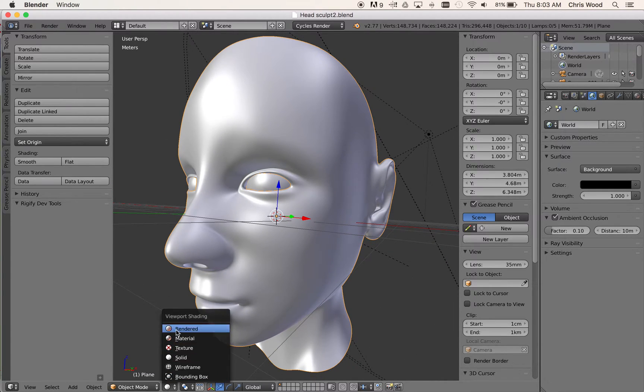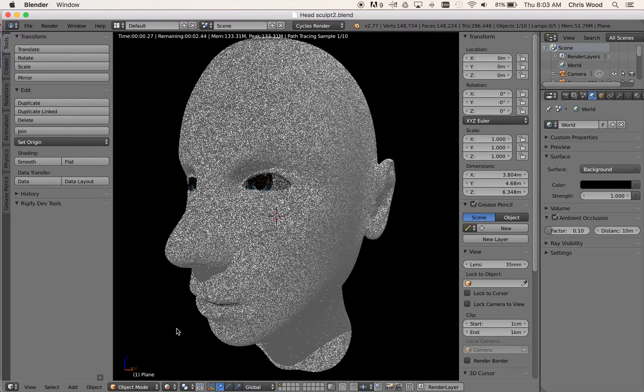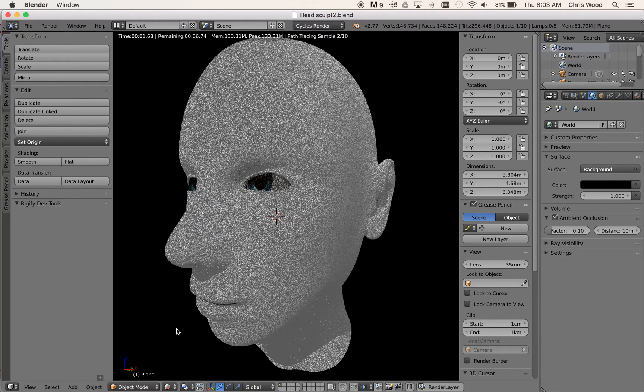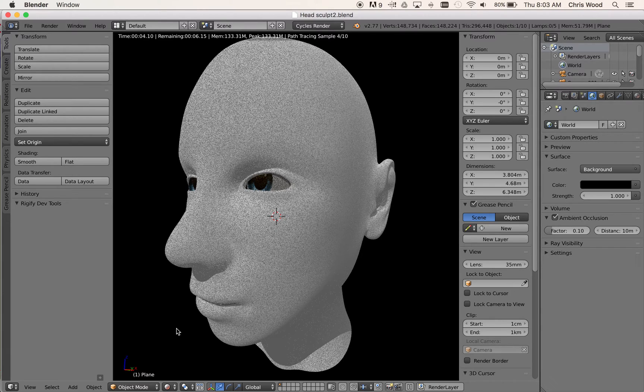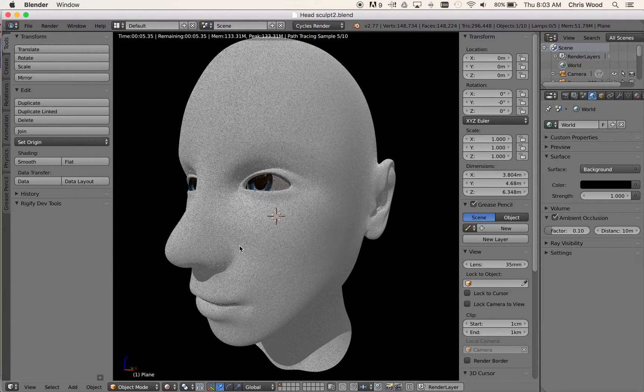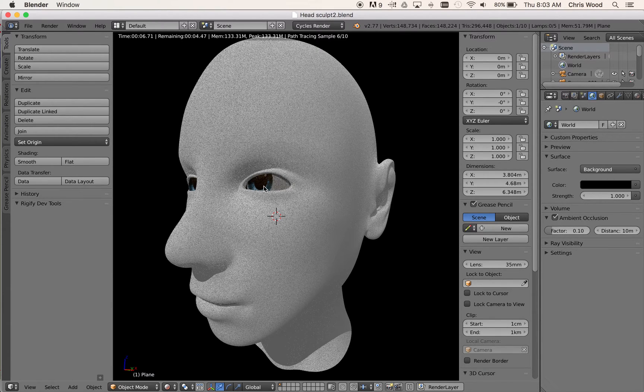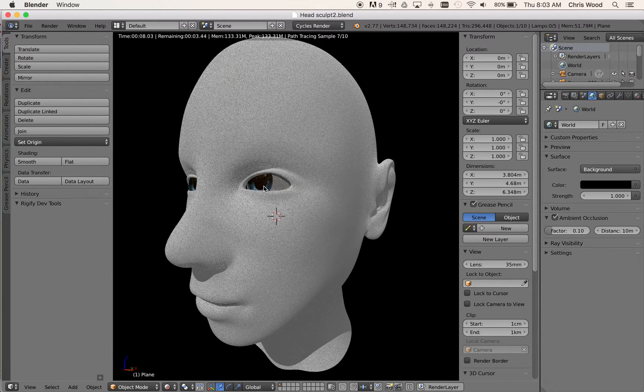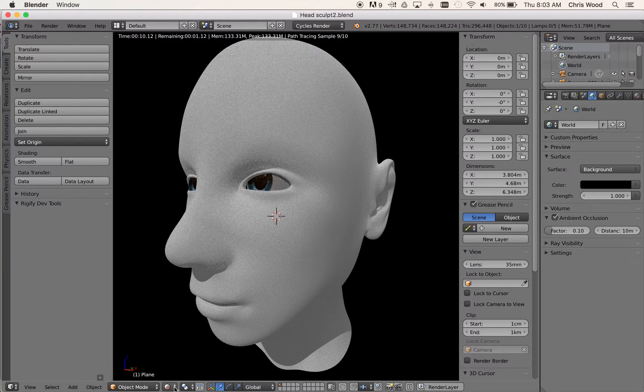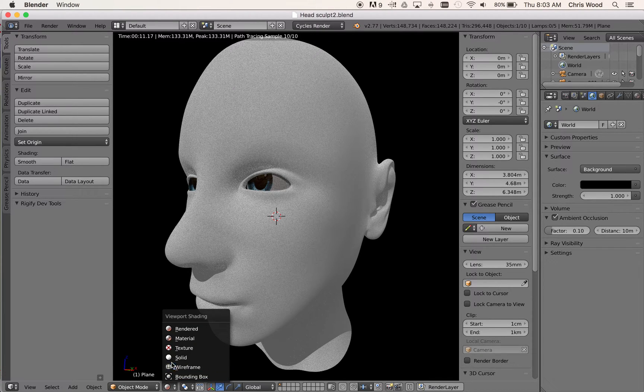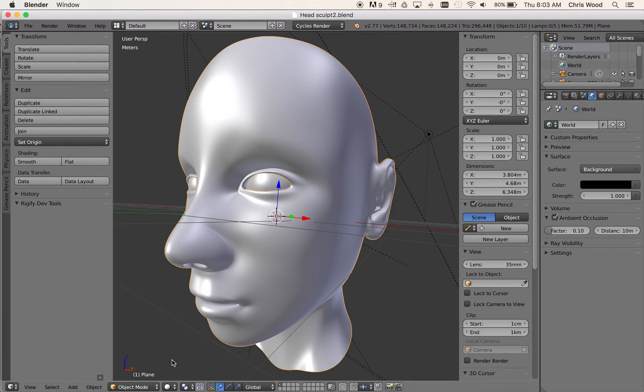And if I flip it into Cycles, so we set up in Cycles into Rendered mode, you can see here that we're starting out with a basic white texture and with eyes set up on it as well. So let's just have a look now. Let's knock it back into Solid mode.